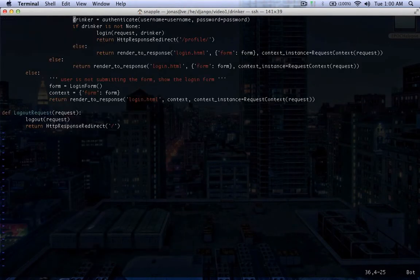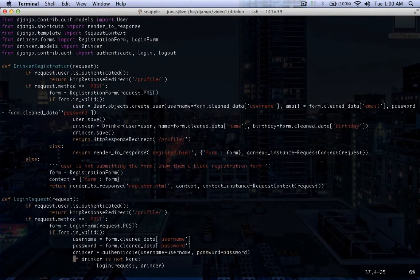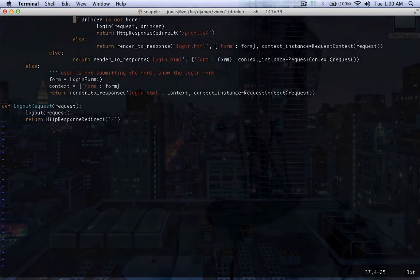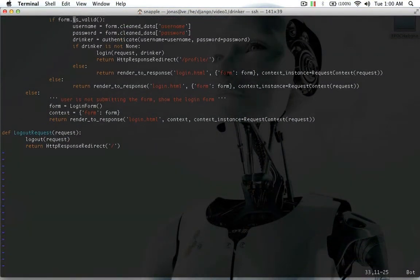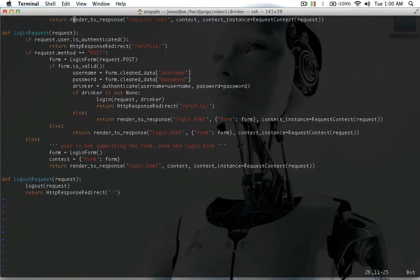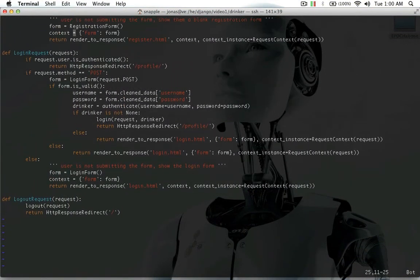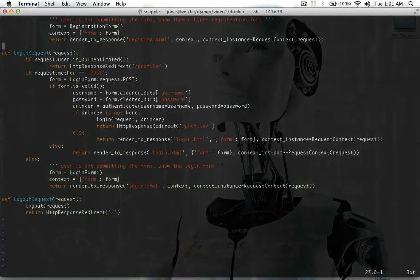So we have registration, login, log out, so up here, above login, I'm going to do a profile.